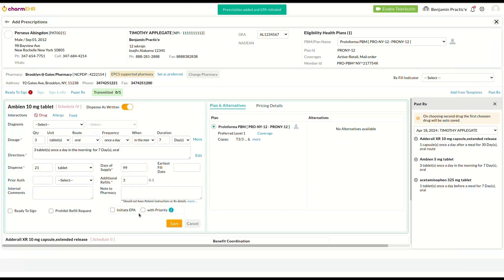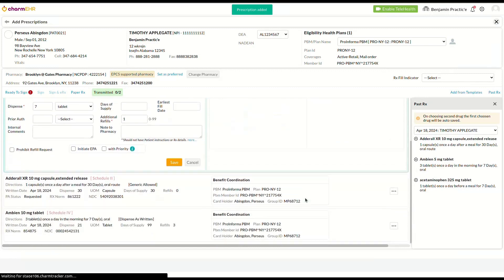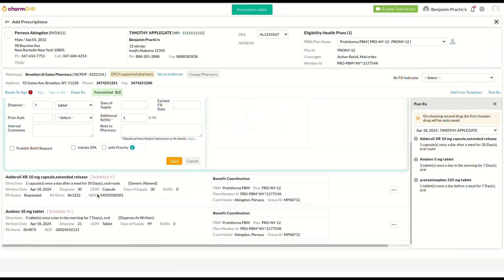As you add new drugs, the previously chosen drug gets automatically saved, so you won't have to manually save each drug. You can edit as needed and save as well. Drugs repeated from the past notes will be listed with the saved details.